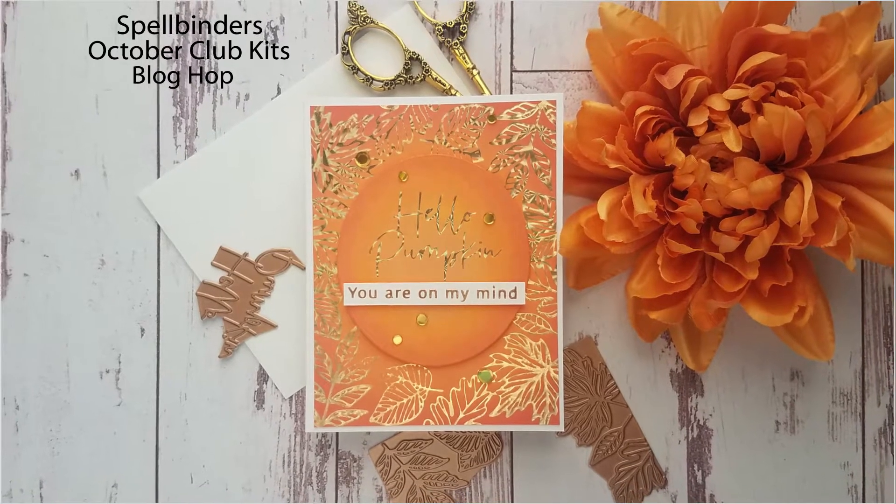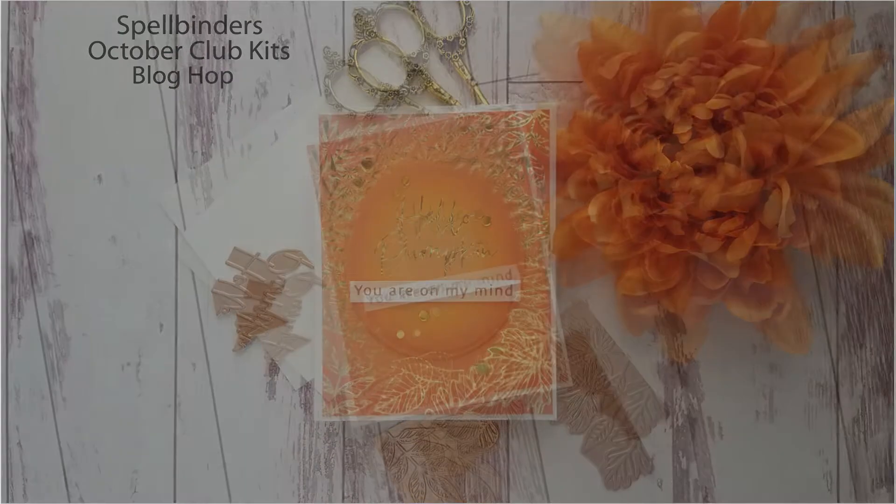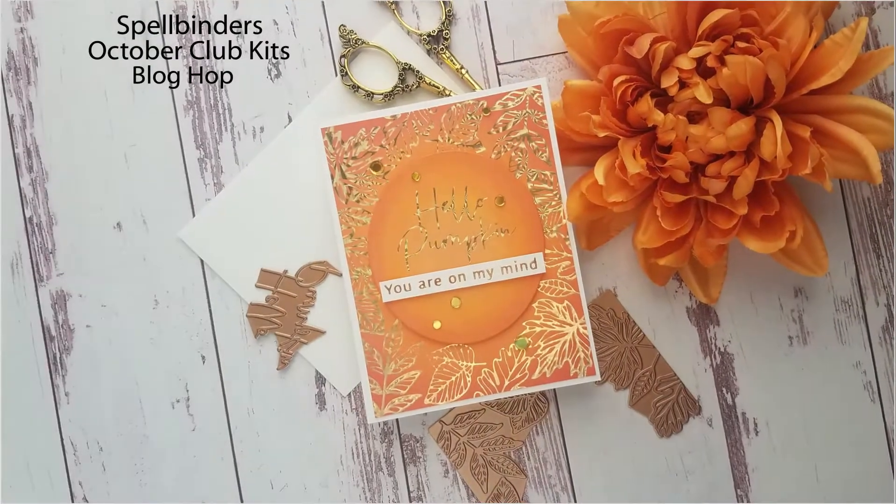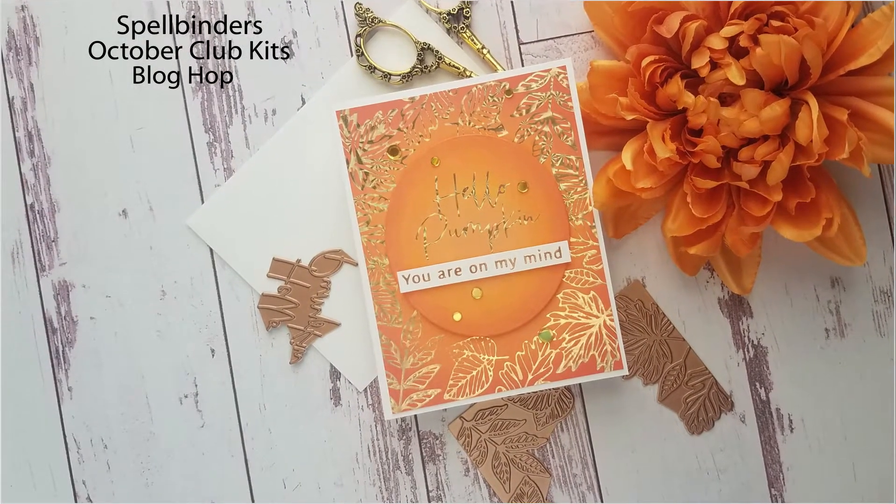Hi everyone, this is Joy. Welcome back to my channel. I'm so excited to be part of Spellbinder's October Club Kits Blog Hop.